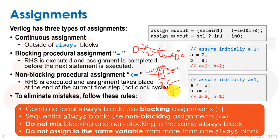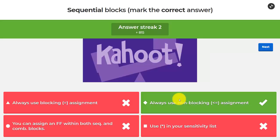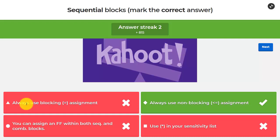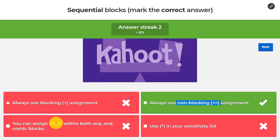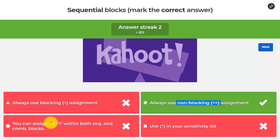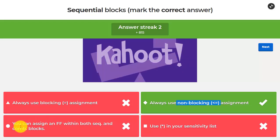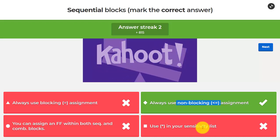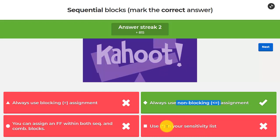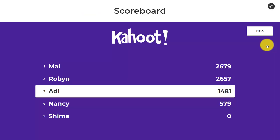You must follow the rule: combinational always blocks use blocking assignments, sequential always blocks use non-blocking assignments. Never do anything different. 'You can assign a flip-flop within both sequential and combinational blocks' is wrong because a combinational block by definition has no sequential elements like flip-flops. 'Use star in your sensitivity list' applies to combinational blocks, not sequential blocks, so that's not the correct answer for this question.